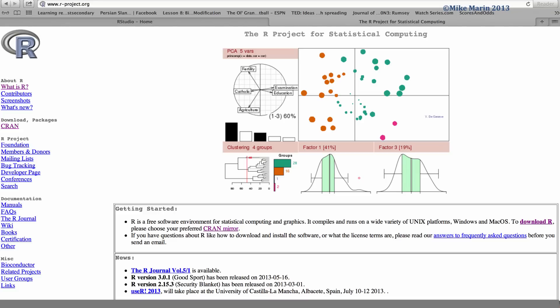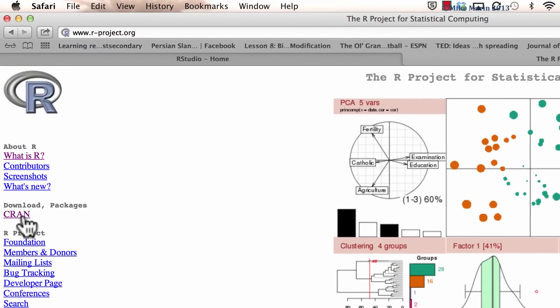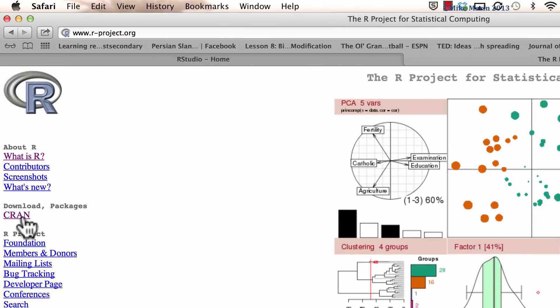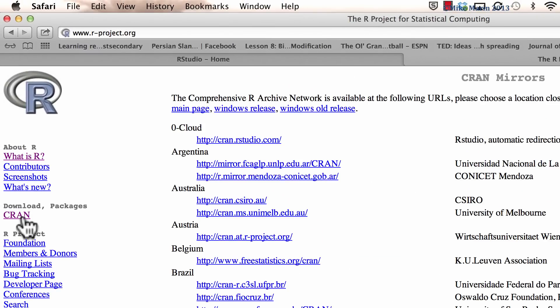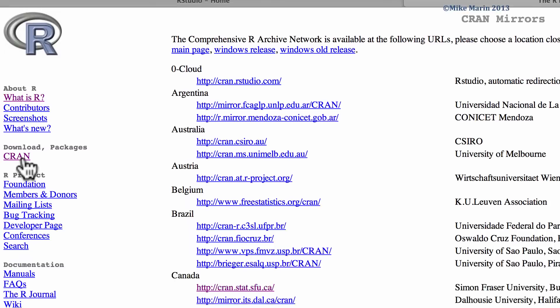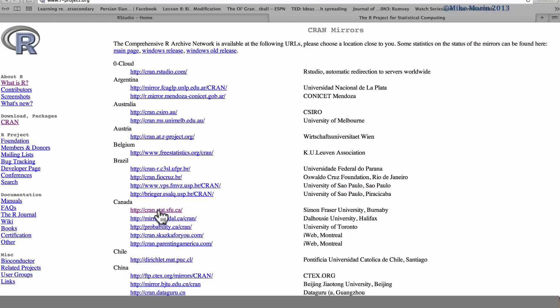You can see here, once on the r-project website, we can click on this CRAN link to download R or packages for R. Once here, we should select our location or mirror to download from. I'm going to select SFU as this is the closest location to me.